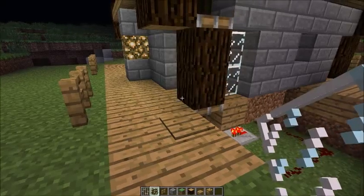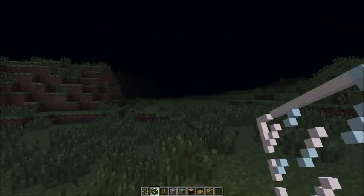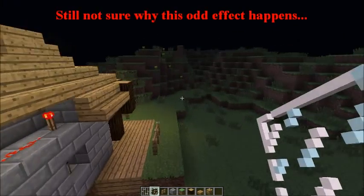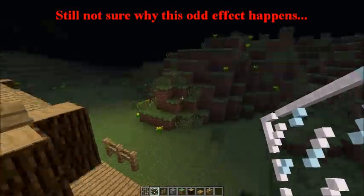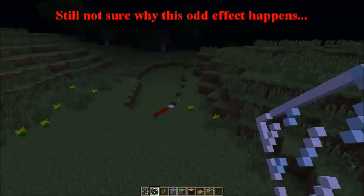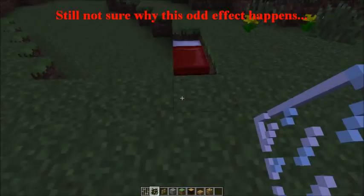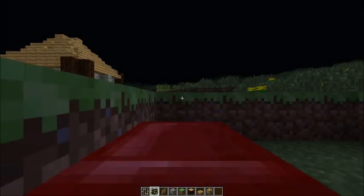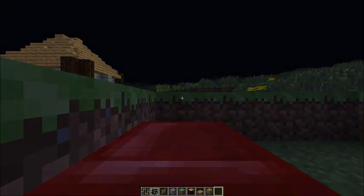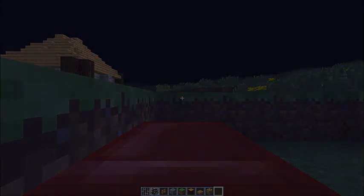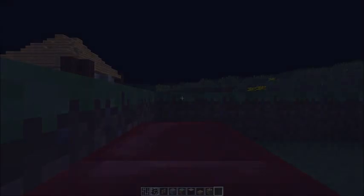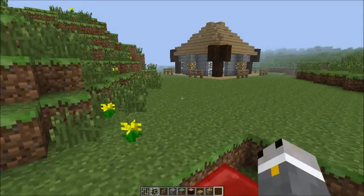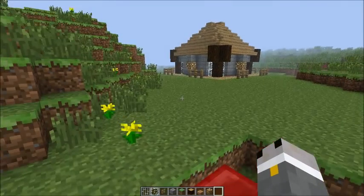Oh yeah, also one more thing before I go. As you know, 1.1 just launched and there's something pretty cool. There's a village right by here, so I looked in it quickly. And as you know, there are chests now in villages.